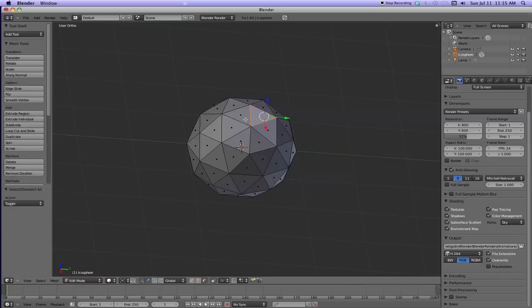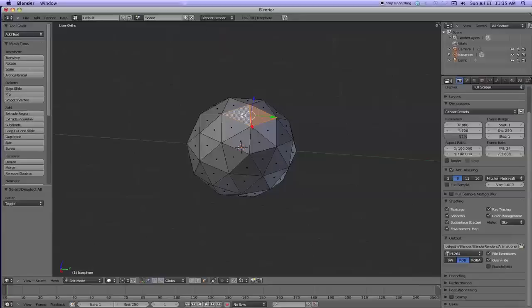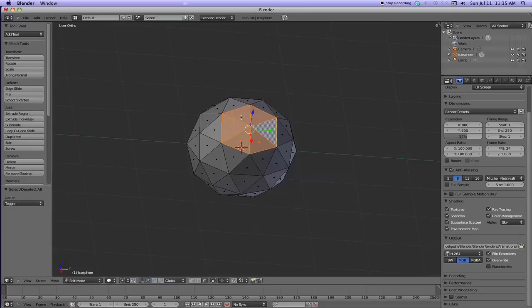So I'm going to hold down the shift key and I'm going to select this region of faces. And a region is a continuous area. And over here on the left you've got under the add, you've got extrude region and extrude individual.